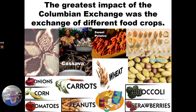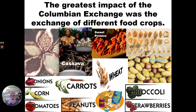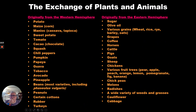Another great impact of the Columbian Exchange is going to be crops. Plants are going to start moving from America to Europe and from Europe to America. For example, in America, potatoes are going to be a huge impact in Europe, because Europeans are going to start cultivating potatoes.